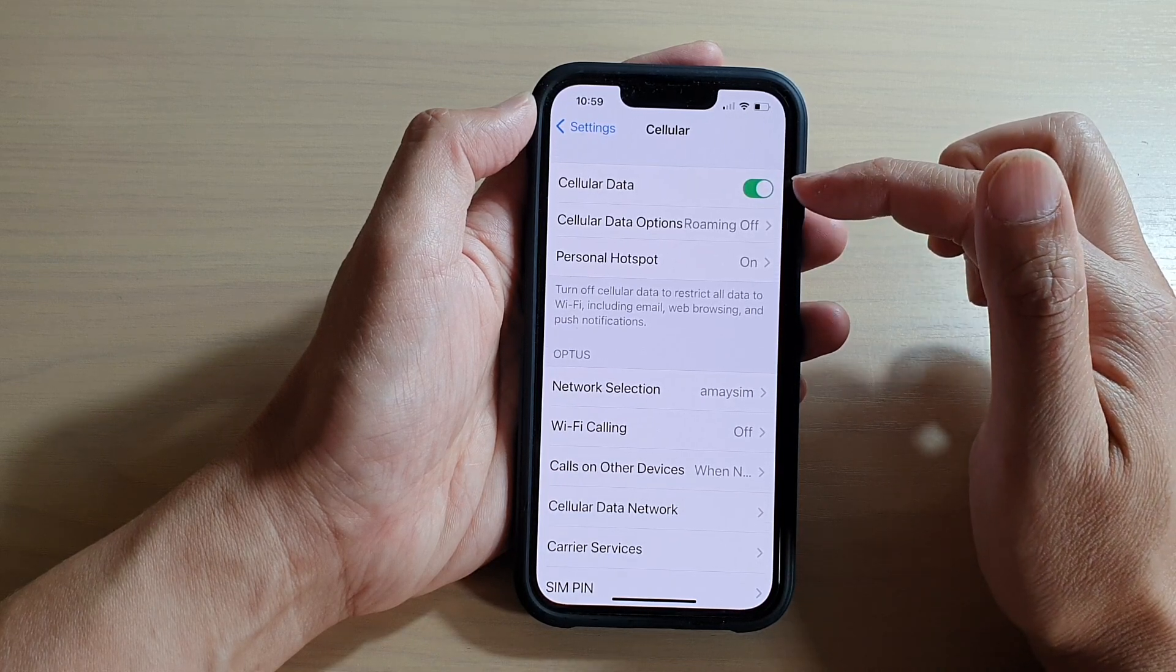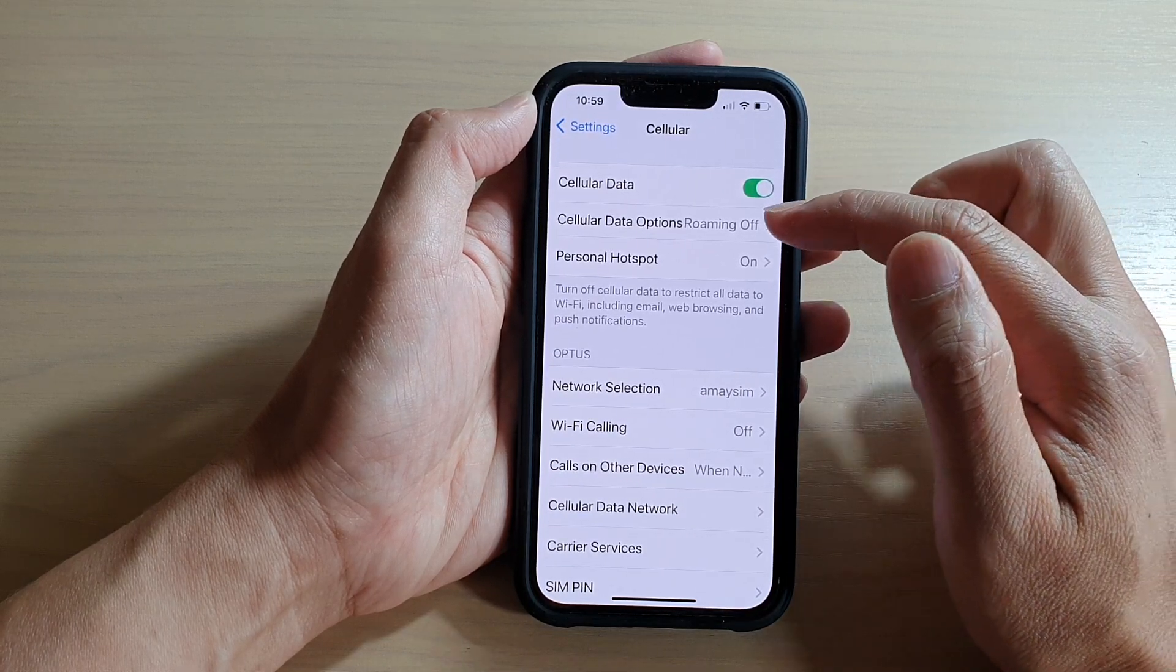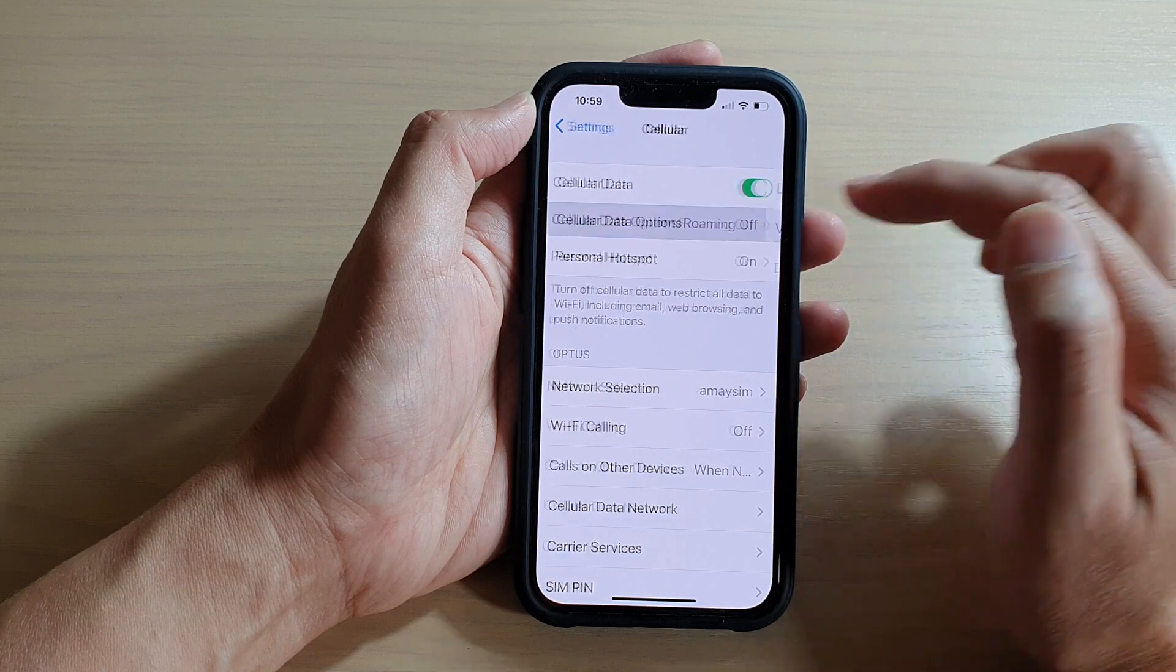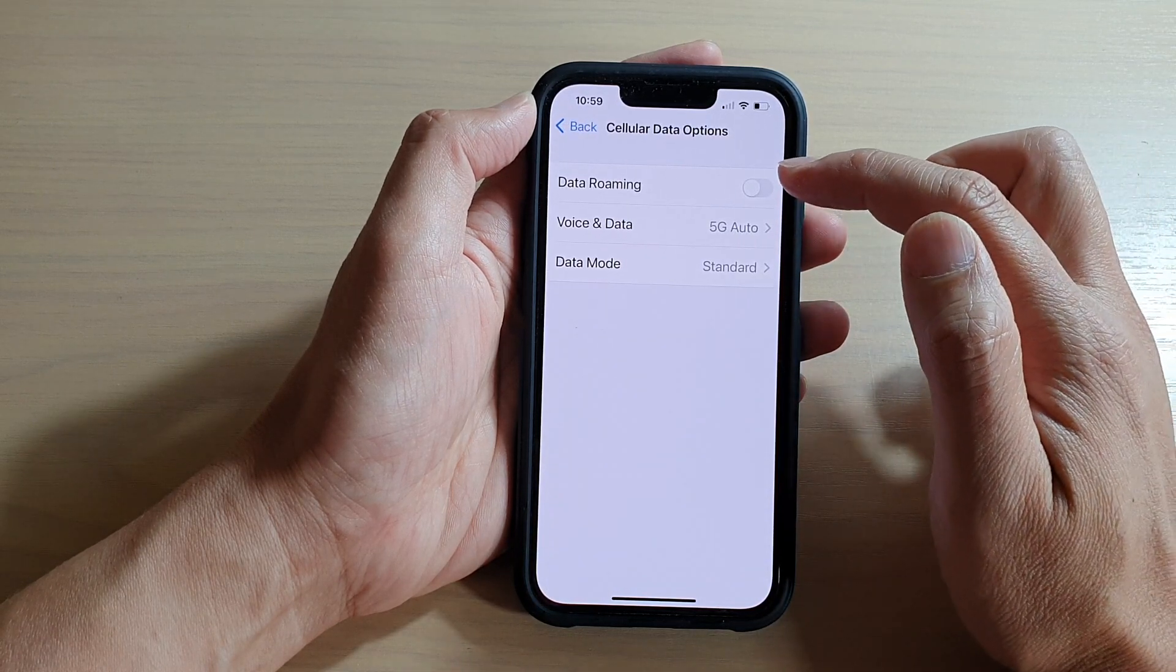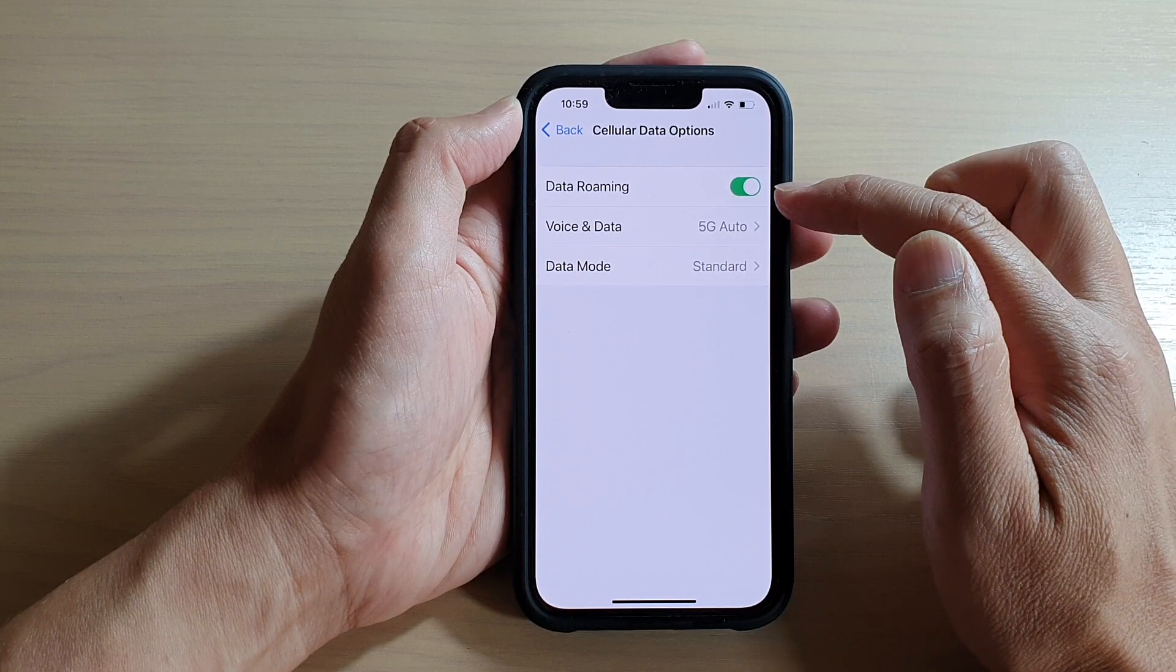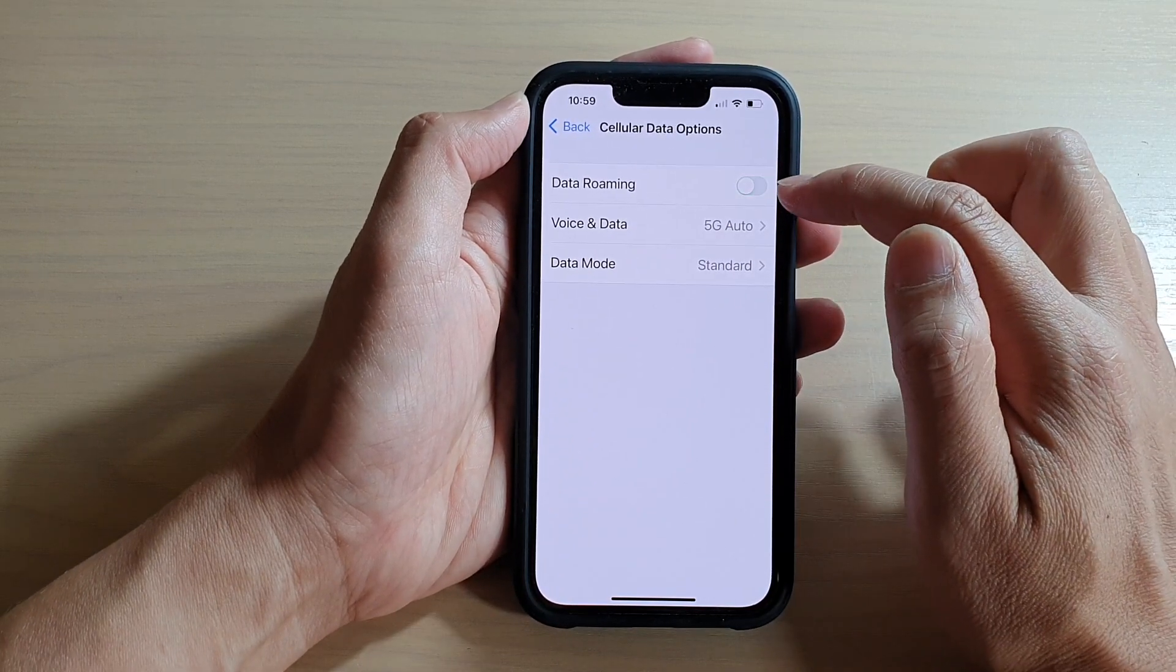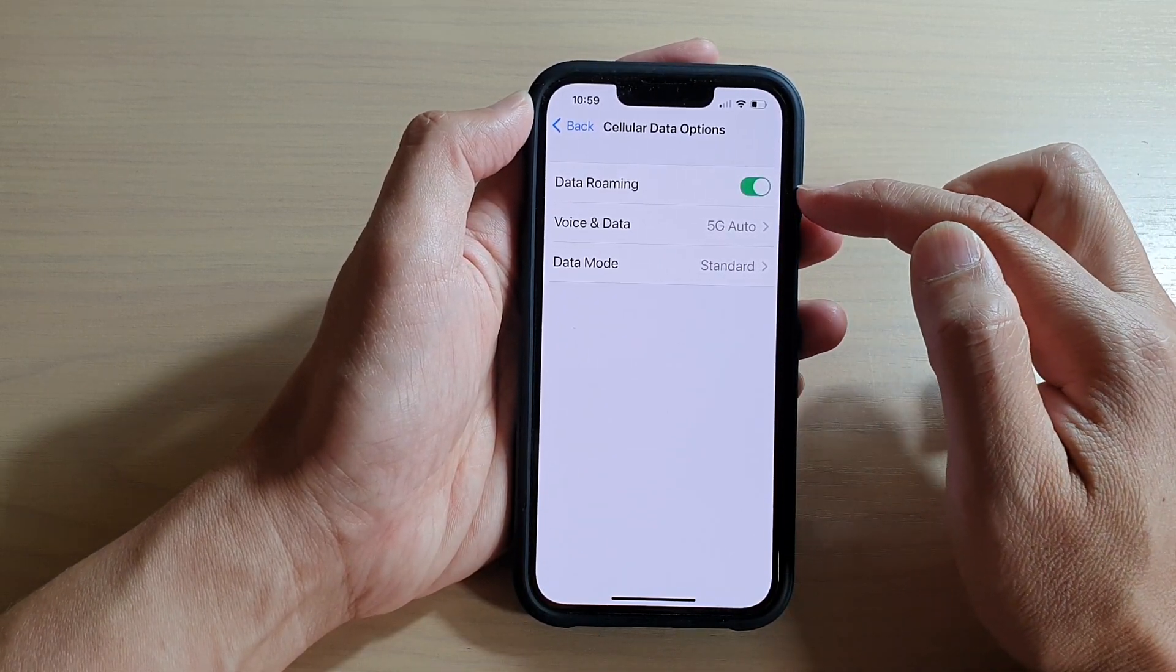Once it is switched on, then tap on Cellular Data Options. And then at the top here, tap on Data Roaming to switch it on, or if you want to turn it off, you can switch it off.